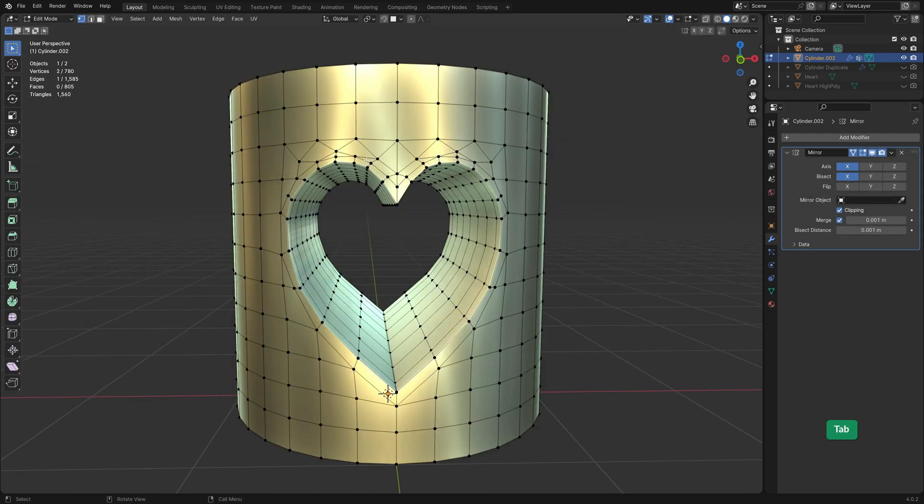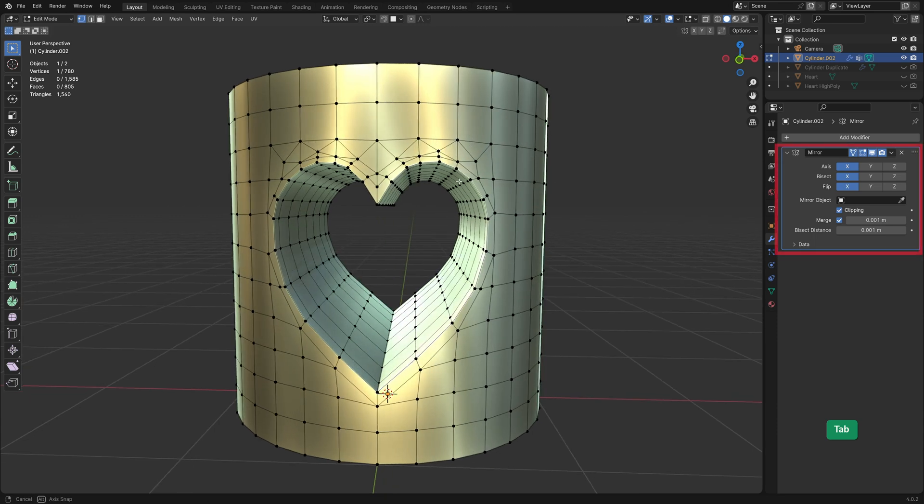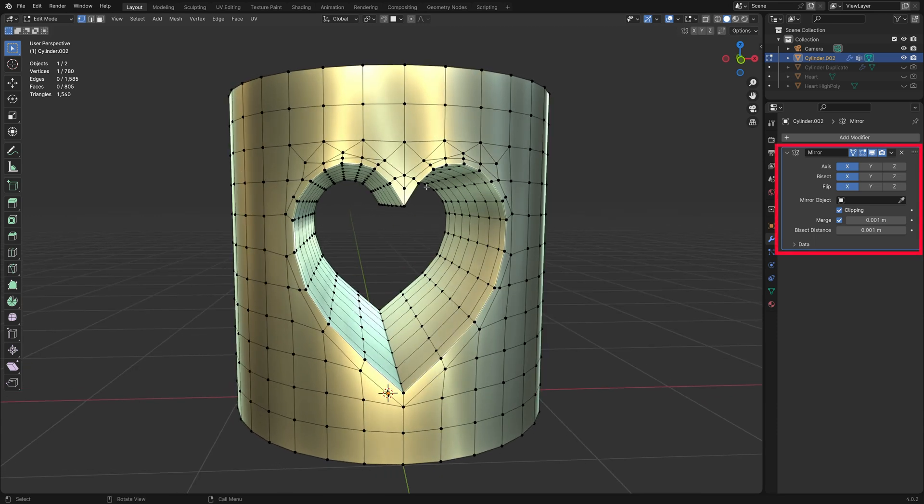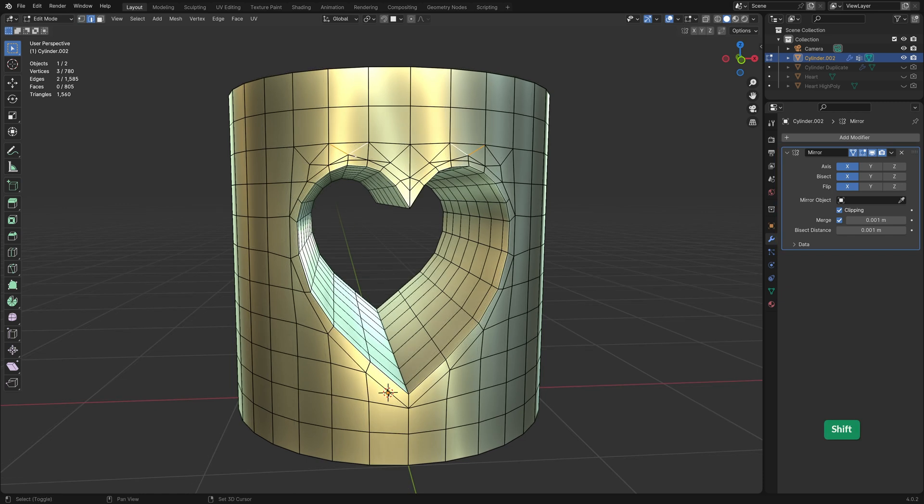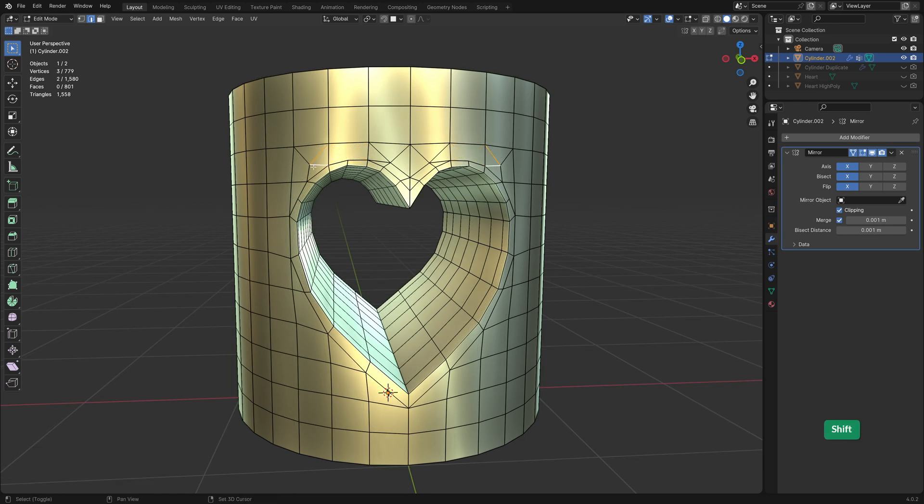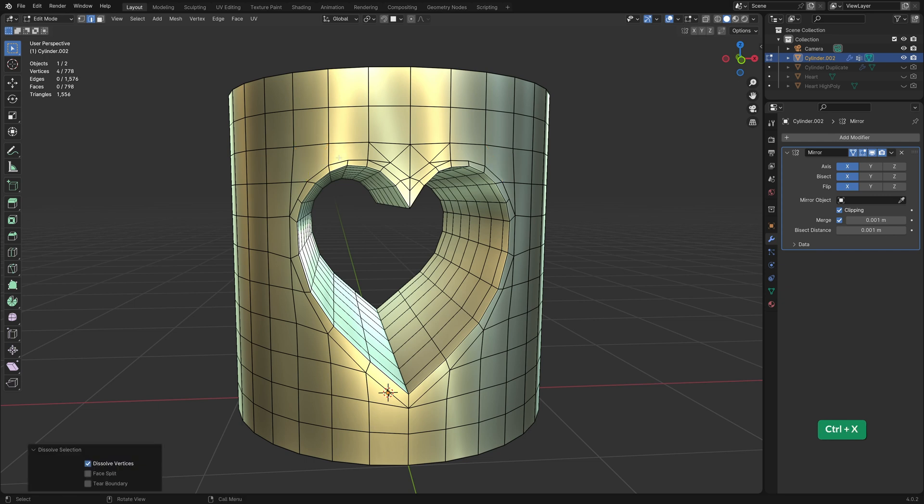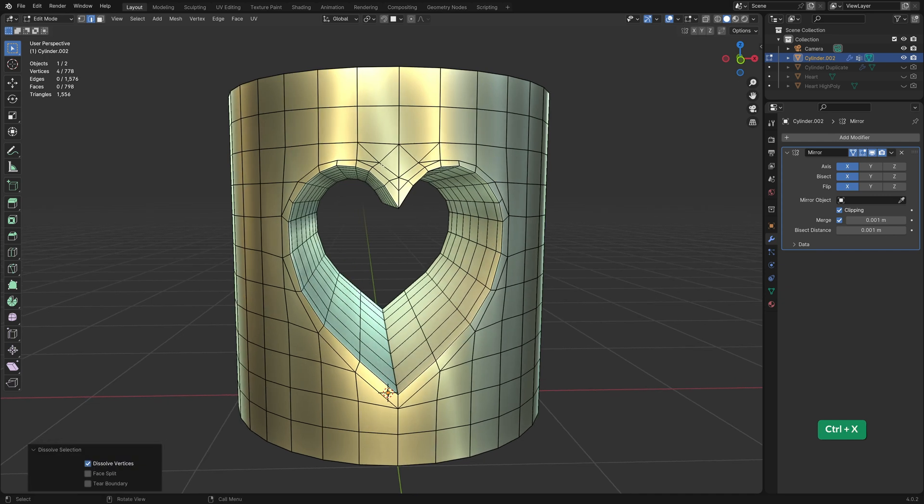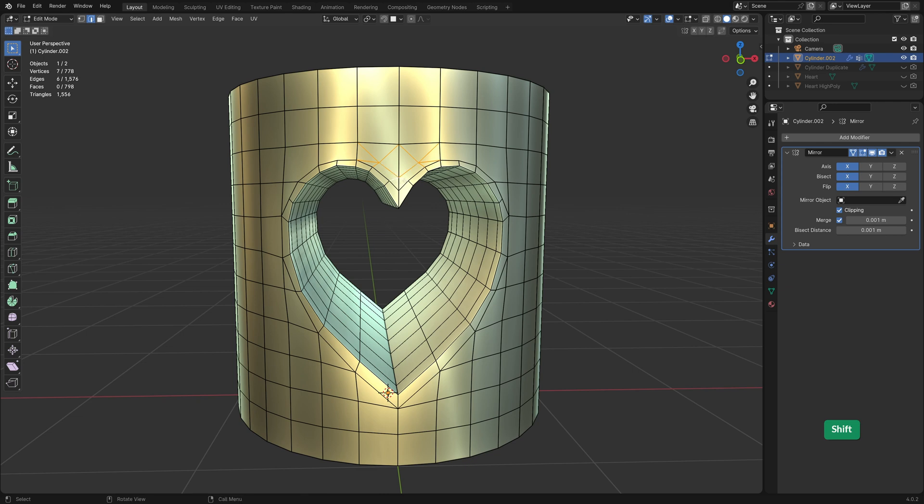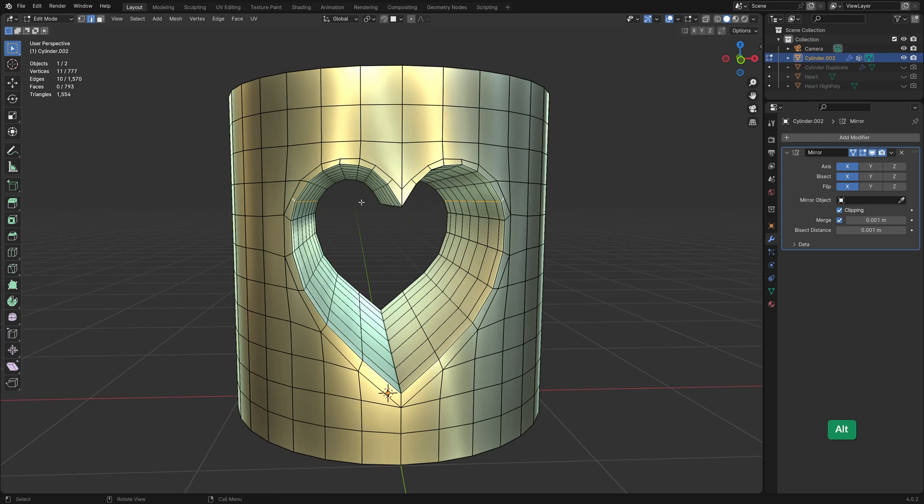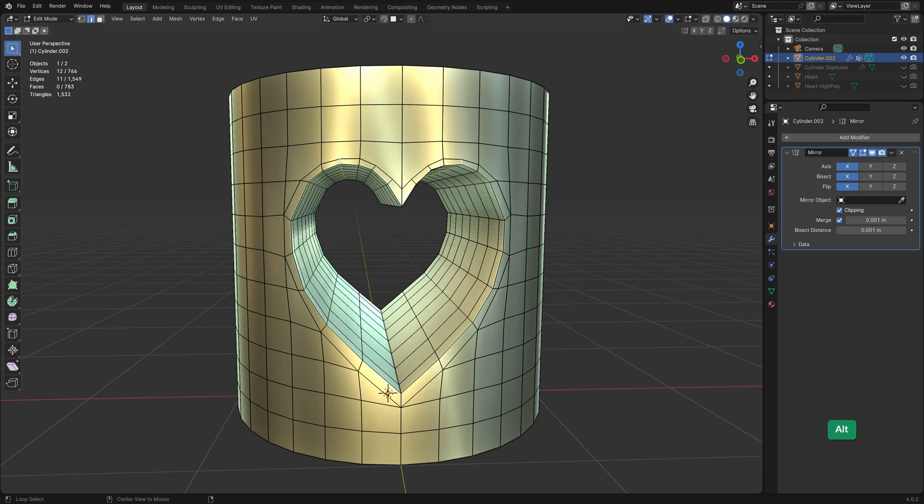Of course you can still do some manual work to make this even better. I've added a mirror modifier to save some time. First we can start to clean up this part because there are a lot of edges that we don't really need. Just select them and dissolve them with Ctrl X. Let's also simplify the heart shape by dissolving some edge loops here.